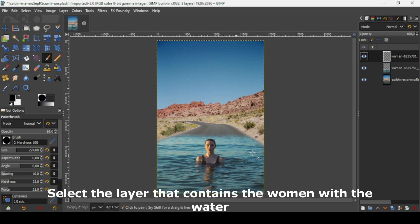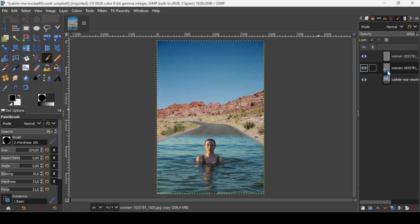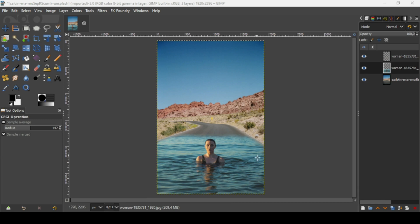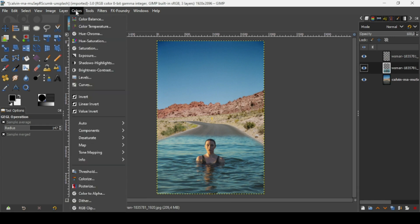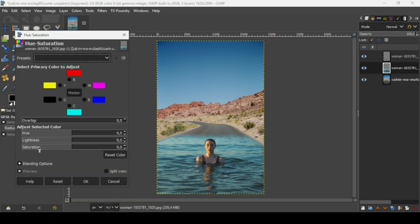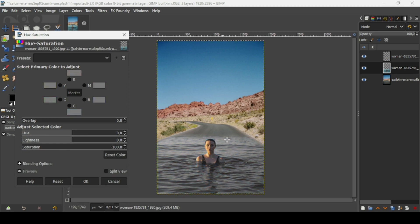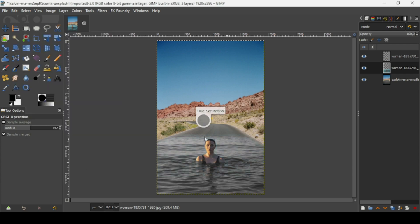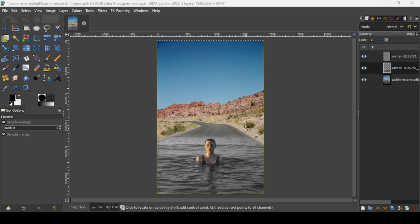Now I'm going to change the color of the sea — select the layer with the women and reduce the saturation. Go to Colors > Hue and Saturation and decrease the saturation so the water blends with the road. I'm going to bring it all the way down, then press OK. As you can see, the water now blends well with the ground.